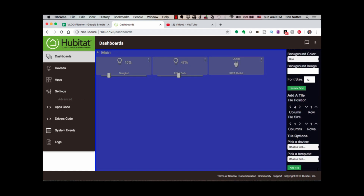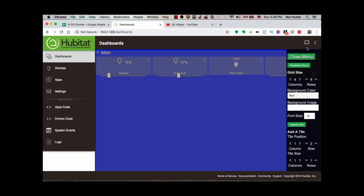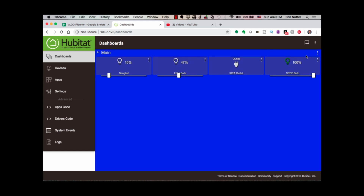So we will go down here, we will pick the Cree bulb, we will pick Bulb, Add Tile, Close Menu. And see — because the bulb was already on when we brought it in, because of the color of that icon, we know it's there. We turned it off, we can pull the slider, and it will bring it back on and dim it down to the right level.